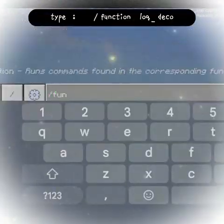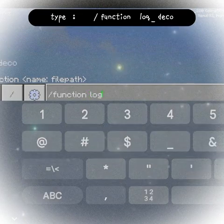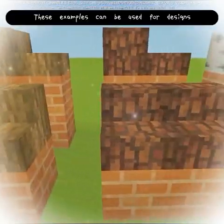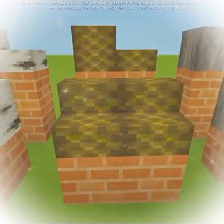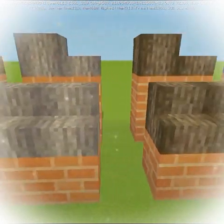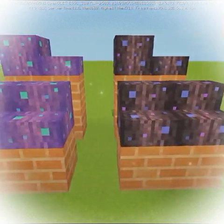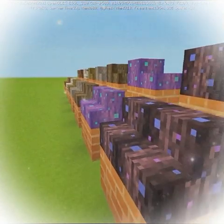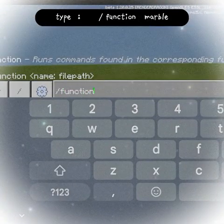Type 'function log deco' for log decorations, and type 'function marble' for marble items.